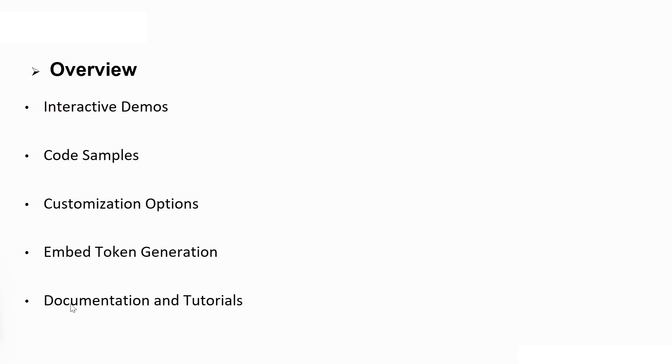It provides links to extensive documentation and tutorials to help you understand the Power BI REST APIs, Power BI client libraries, and best practices for embedding Power BI content.